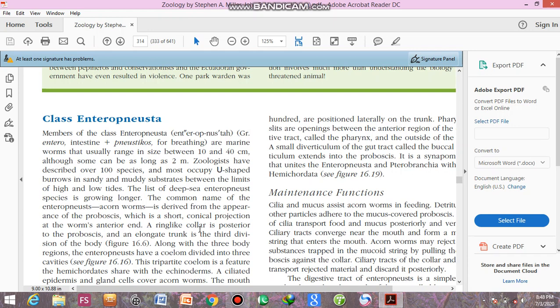A ring-like collar is posterior to the proboscis. Behind the proboscis, and an elongated trunk is the third division of the body. This is clearly visible in the figure 16.6.